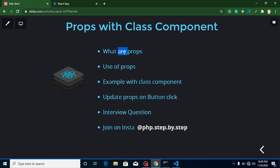What are props? Props are basically used to share data between two components. We can share data between two parallel components — what we call sibling components — as well as in a child-parent component relationship.